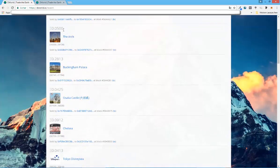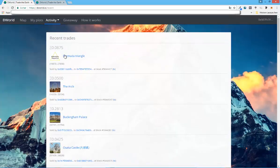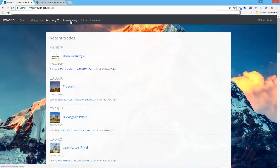You can also see the recent trades. As you can see here, those are based, I think, on time. So when were the last plots purchased from someone else.